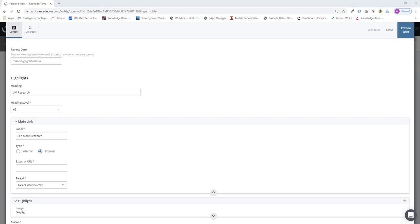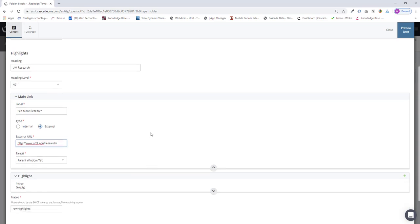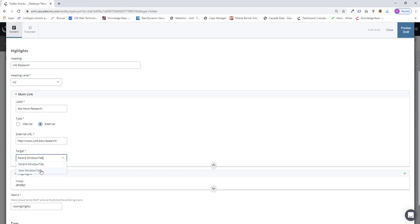I just need to paste in the URL. And this target field, I can choose either Parent Window or New Window. I'm going to choose New Window. Parent Window will open it in the same window. New Window will open a new window.